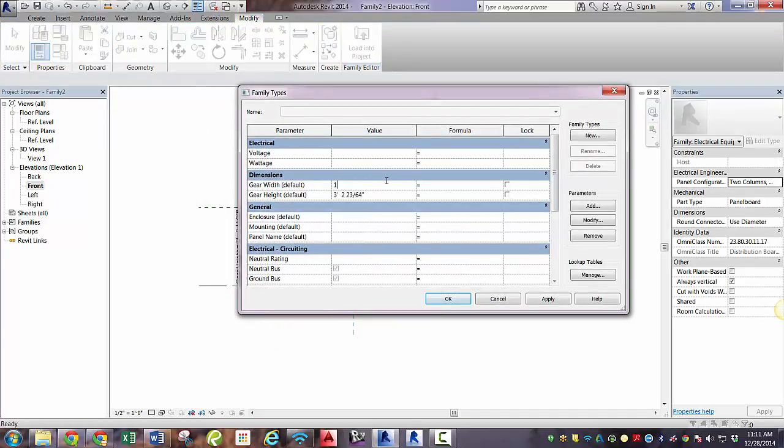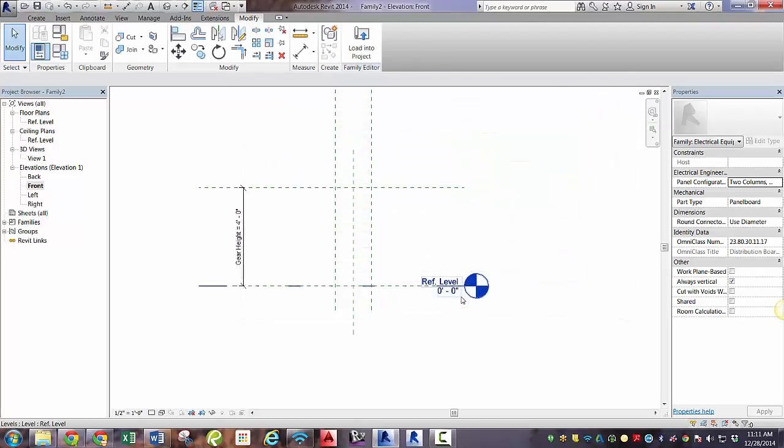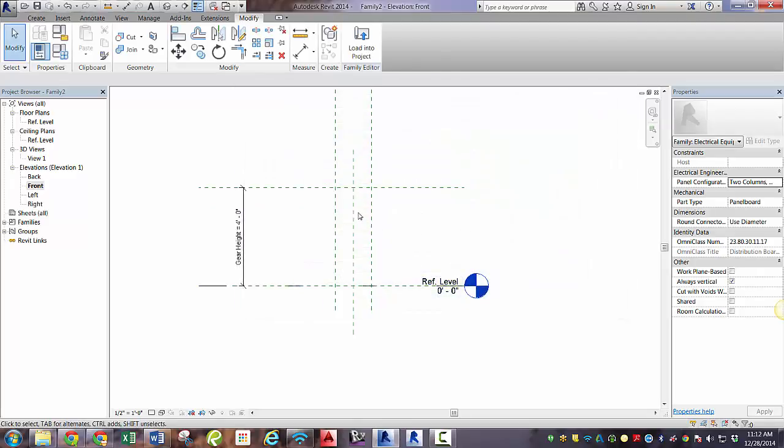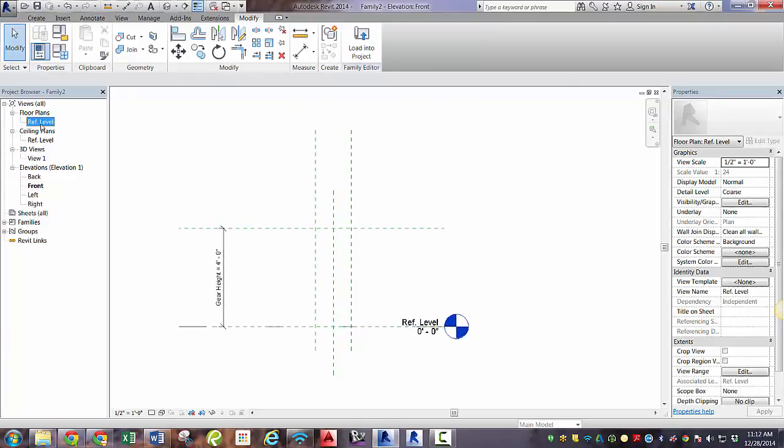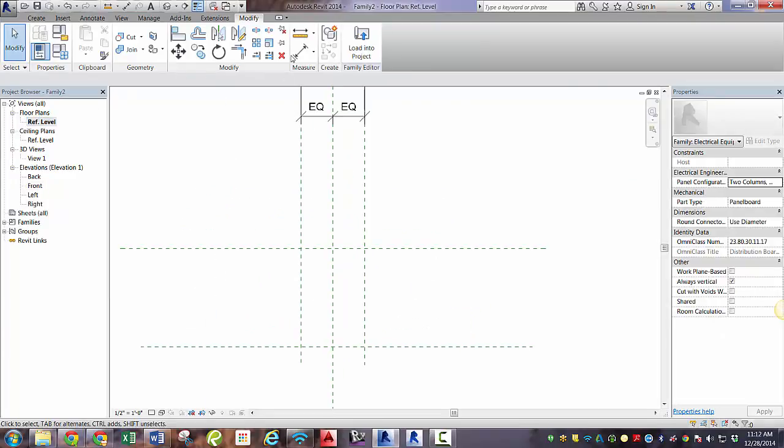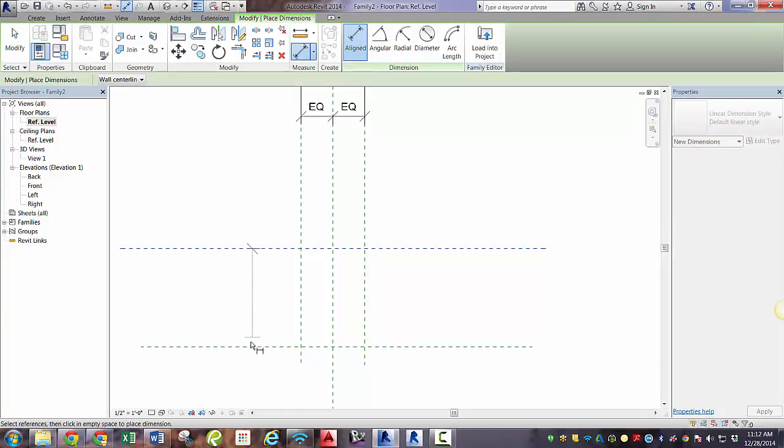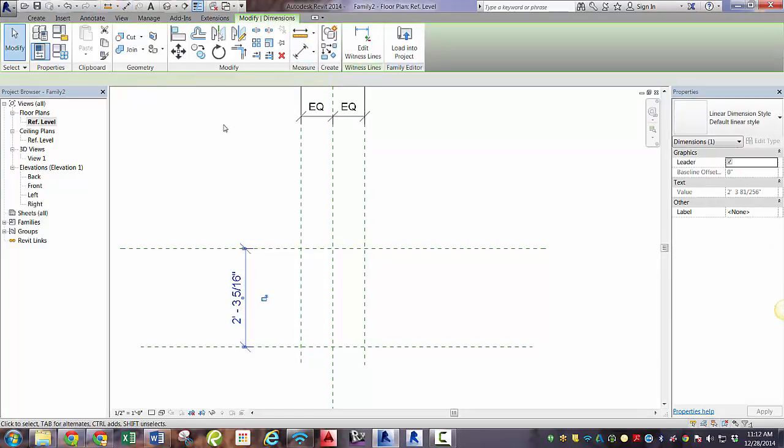We'll check out the family types. Here we can sort of flex the muscles we built. If we type in 18 inches for the width and 48 inches for the height, you'll see that this jumps to be the height that we just defined it. So we can flex those muscles. So I'm going to check out reference level again. And we need to define the depth.